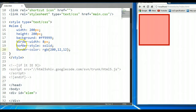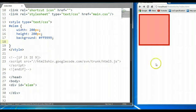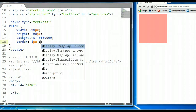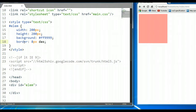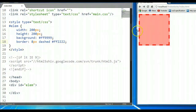These are the three individual border properties. However, there is the shorthand form where we can simply write 'border' and combine them. So we can say: border 8px dashed red. As you can see here, it's a red dashed border with a thickness of 8 pixels.